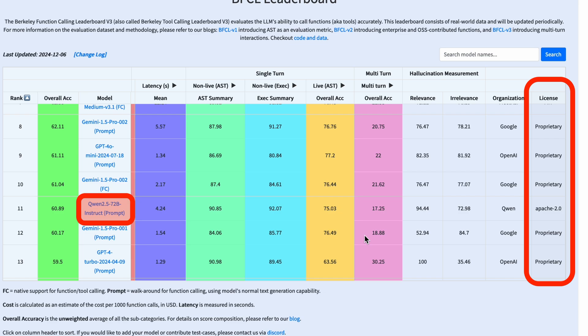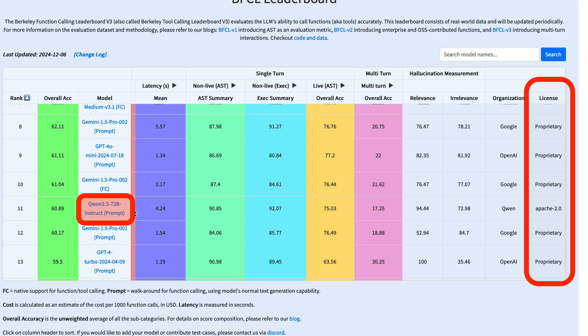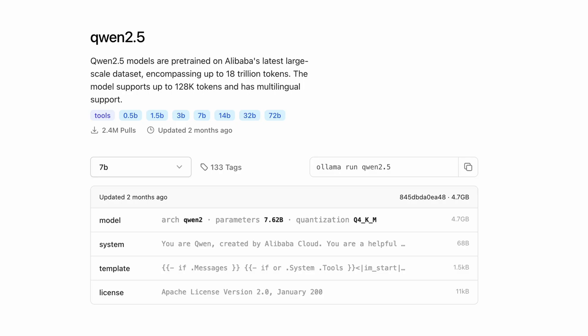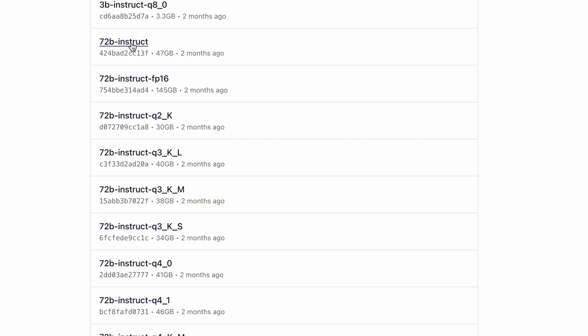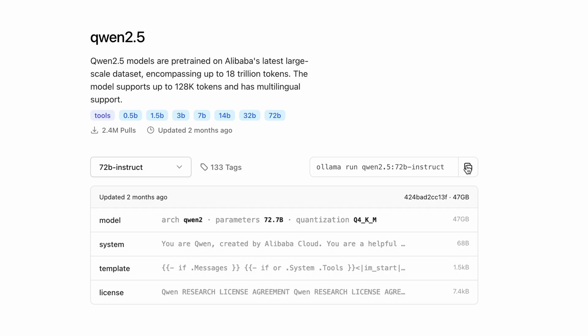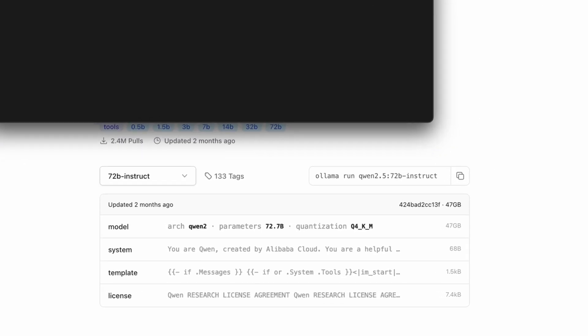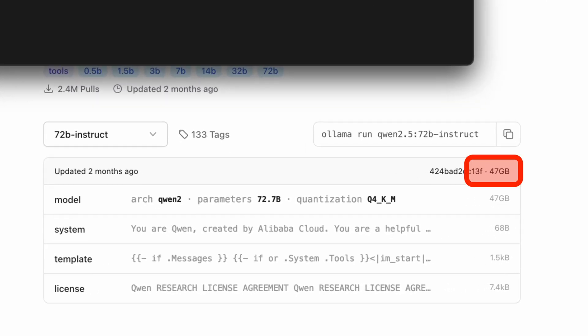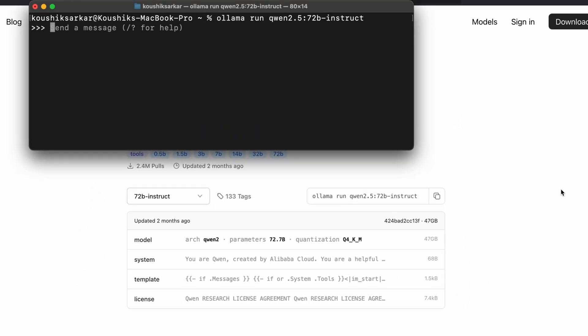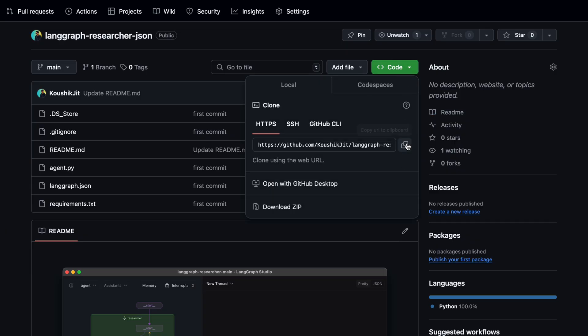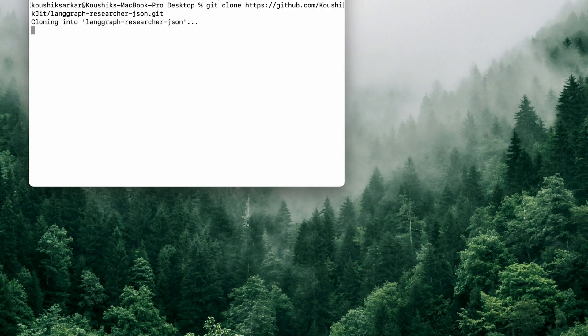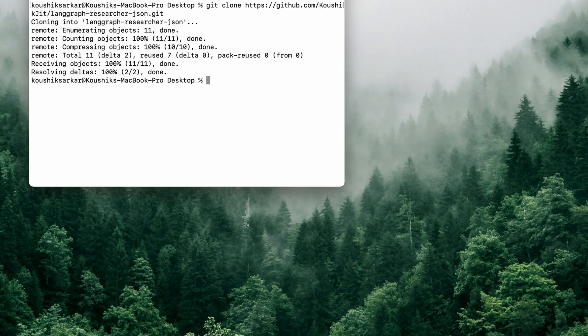This time, hunting for non-proprietary options. That's when I found Qwen 2.5 72 billion instruct model, almost toe-to-toe with GPT-4o mini. Naturally, I pulled it onto my machine through Ollama. It's a 47 GB model, so yes, it's hefty and demands a machine with a serious amount of RAM.